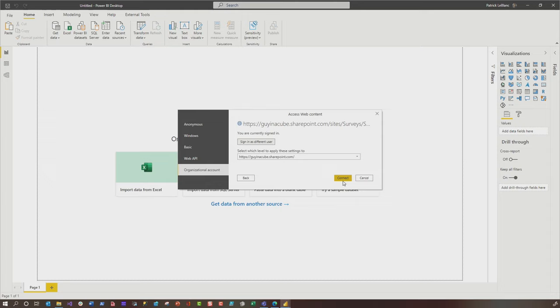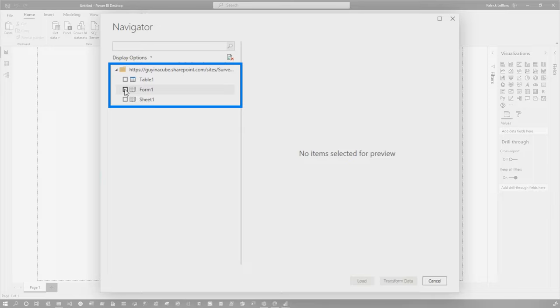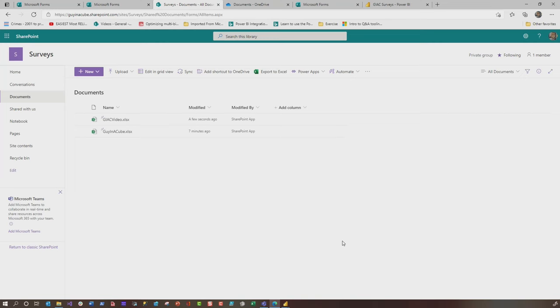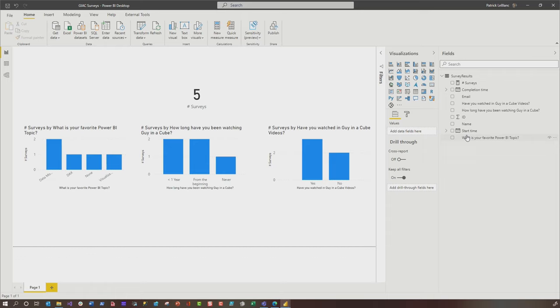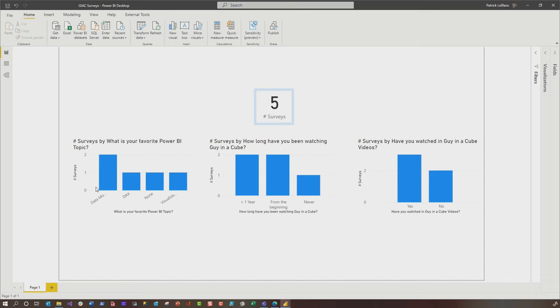It's gonna do some work and show you all the information that's available. You can choose the table or you can choose form one. I'm just gonna choose form one. There's my data and you can click load. You can just click transform if you wanna transform the data. I've already built a simple little model and imported some data. You can see that I have five surveys, and there's the responses to the survey.